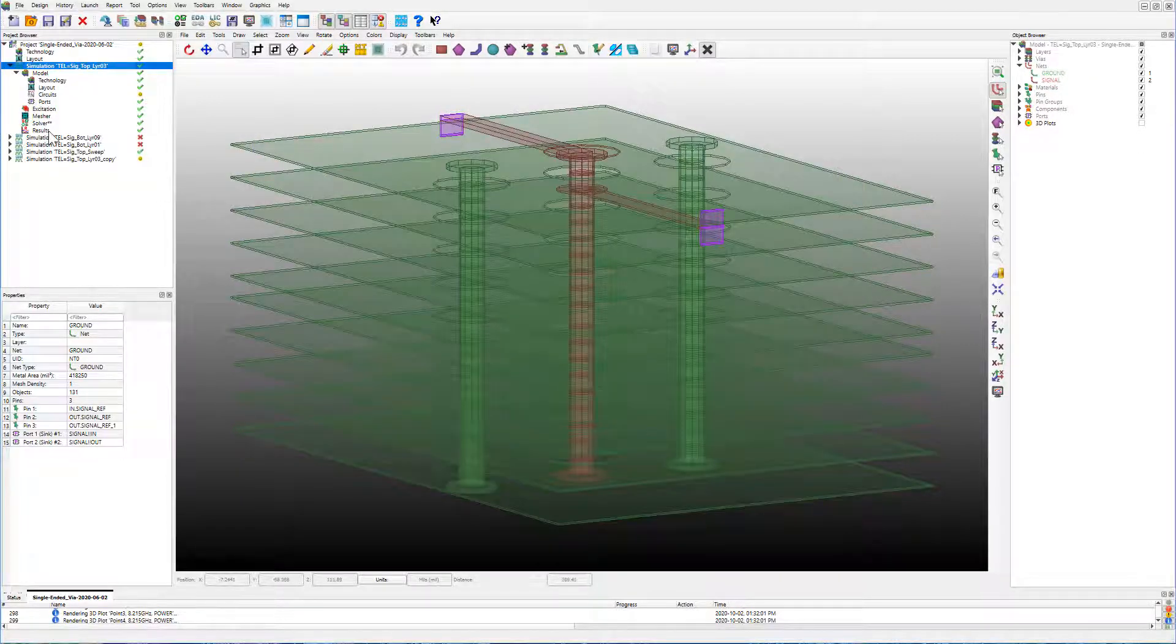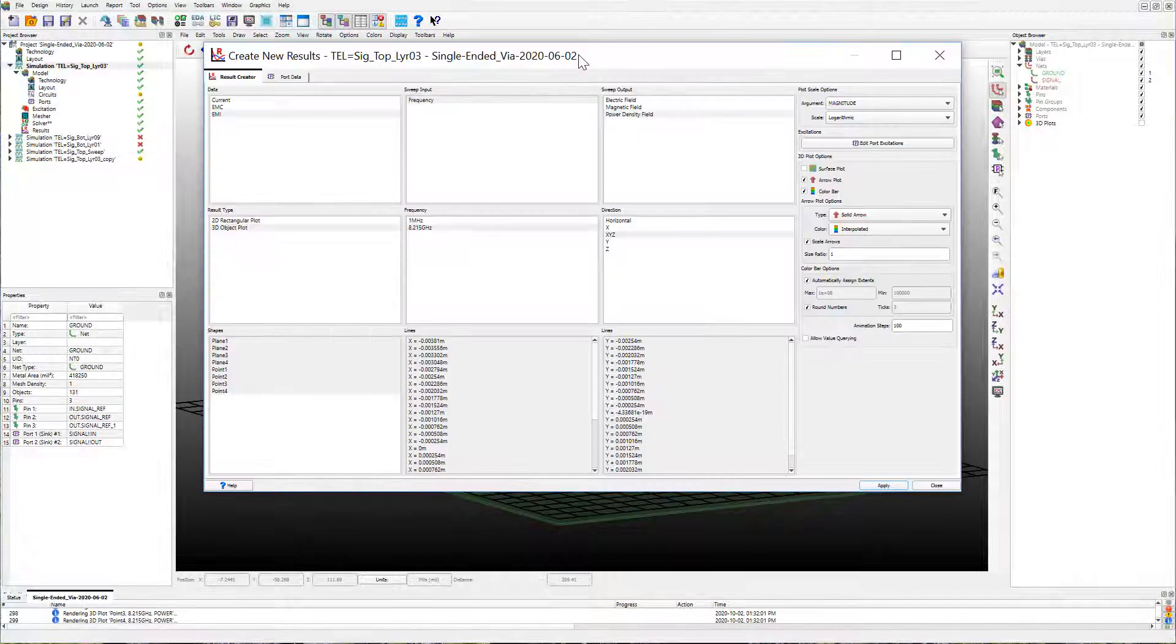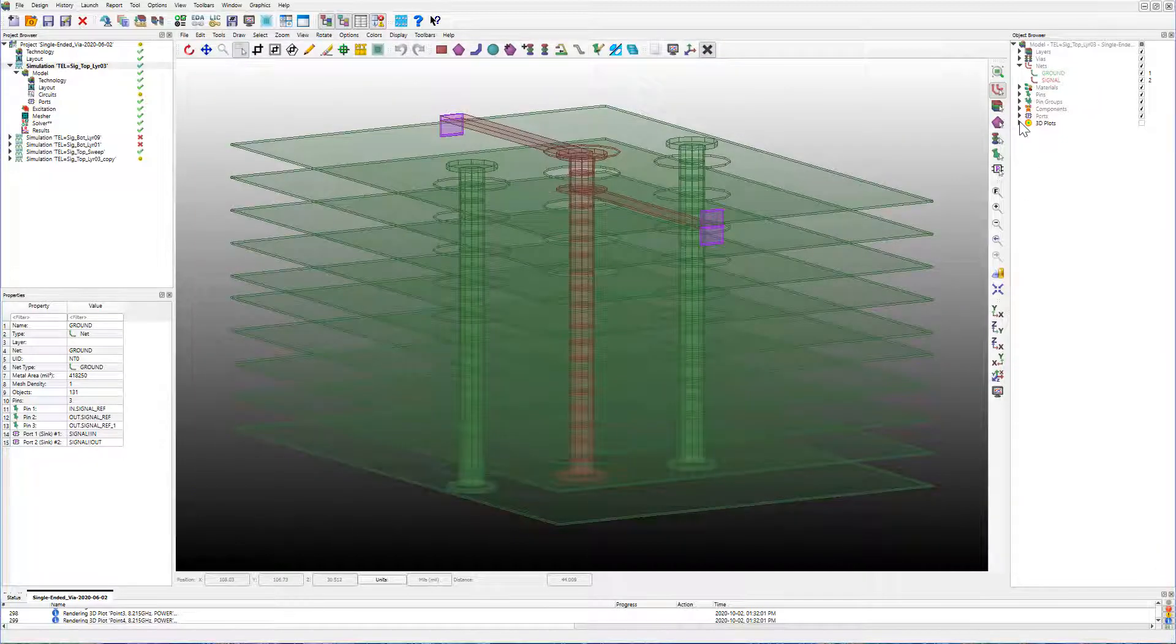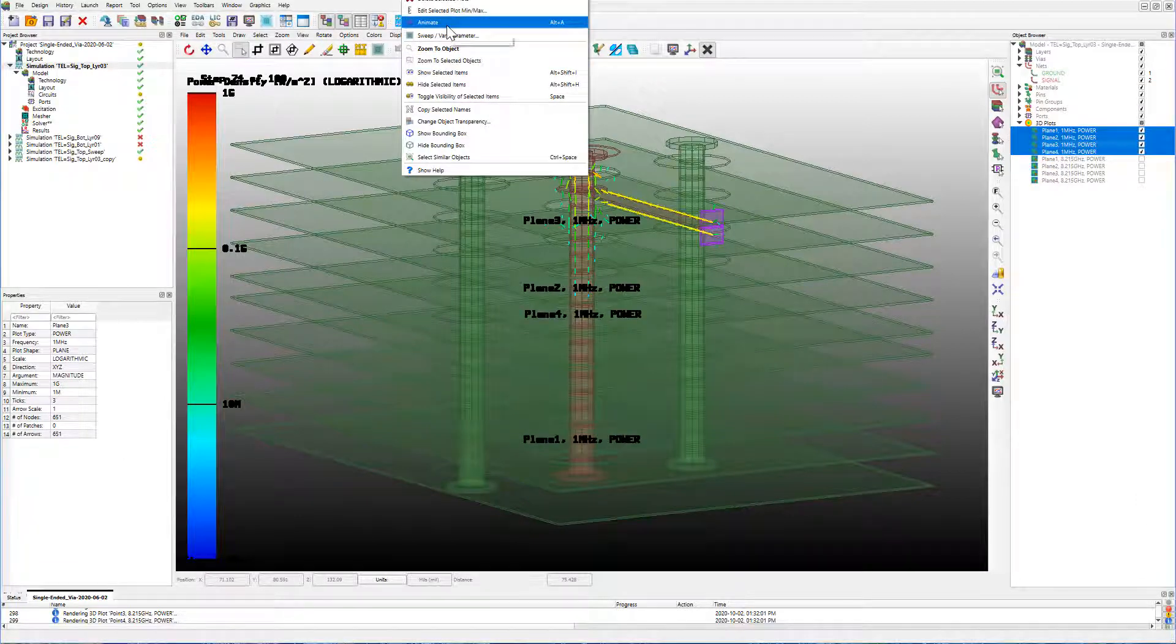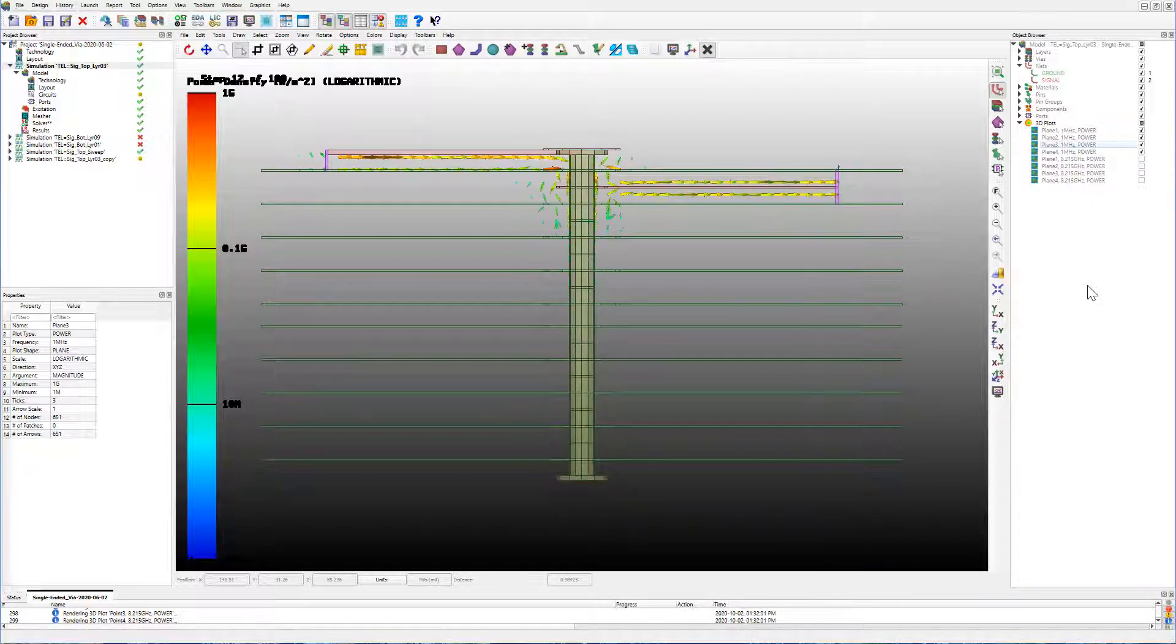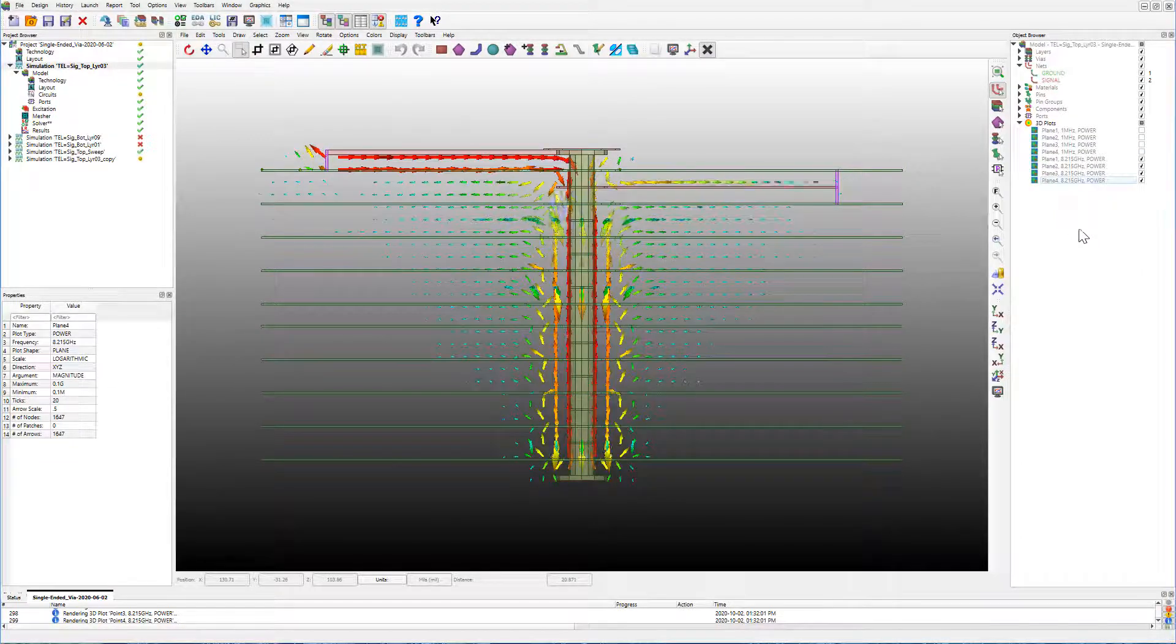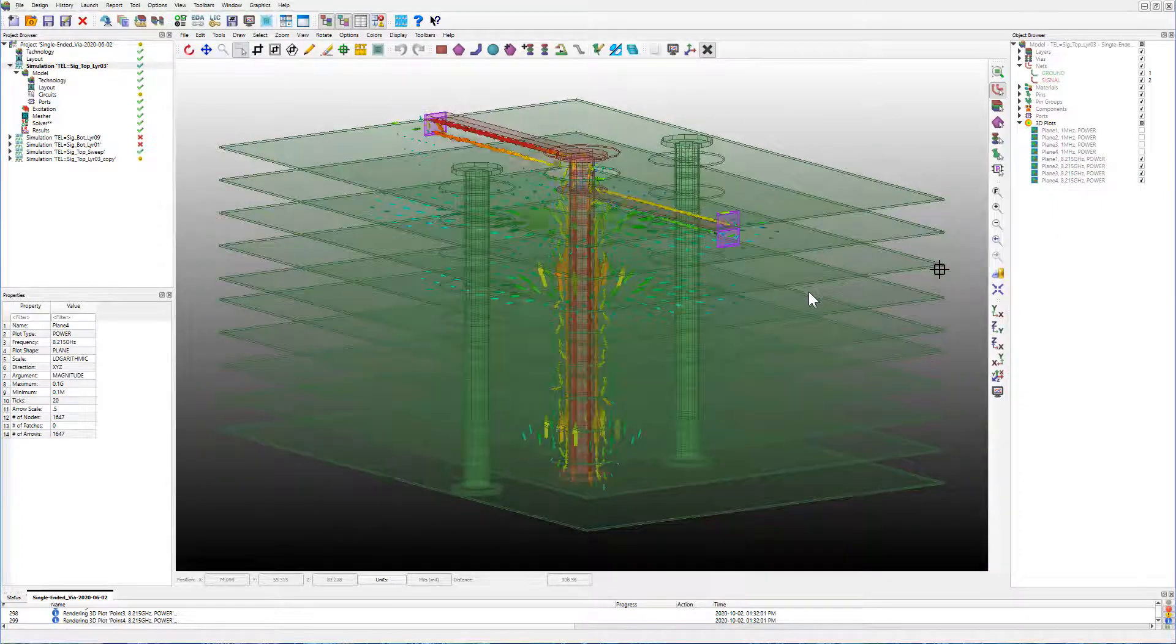Hyperlink's Advanced Solvers also now allows you to plot and animate the power density fields. The power density fields can be plotted for different frequencies from here. In this single-ended via with the long stub at 1 megahertz, you do not see the energy propagated to the stub, but at the higher frequency of 8.215 gigahertz, you can now see clearly that the stub has a big impact on the radiation.